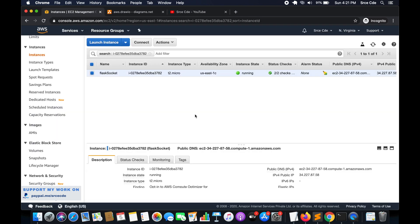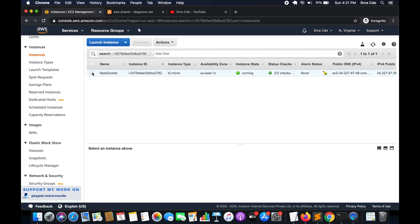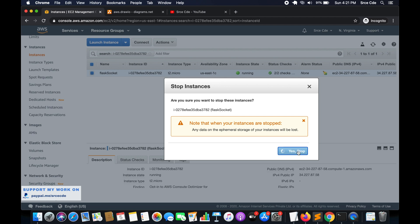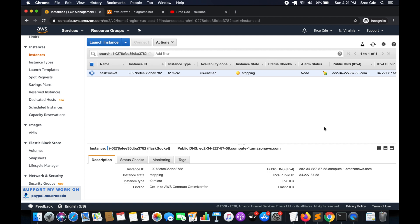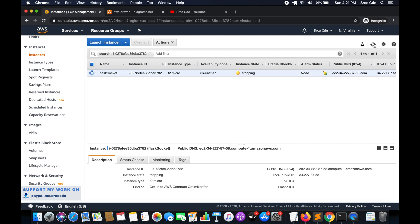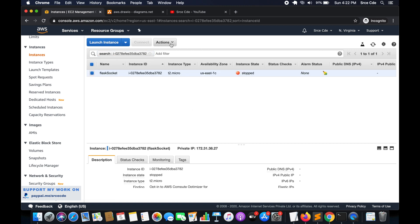The first thing we're going to do is stop the instance. I want to migrate this instance from North Virginia to Asia Pacific Mumbai. I'll select this instance, click on Actions, within Instance State select Stop, and click Yes Stop. We can also create the AMI while the instance is running, but we're stopping the instance to guarantee file system data integrity. It's good practice to stop the instance first, then create the Amazon Machine Image. Now we'll wait for the instance to stop. The instance is now stopped.